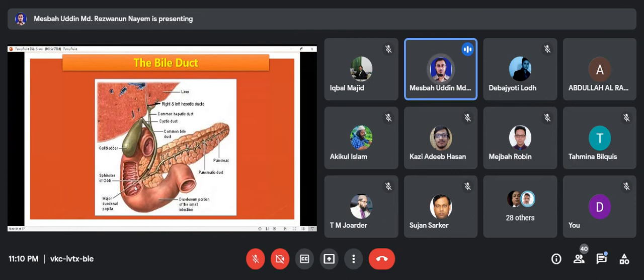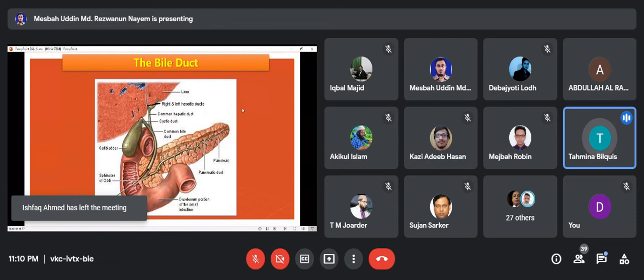I have another question about the pancreas.